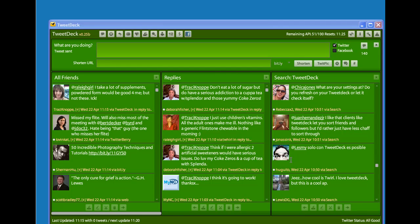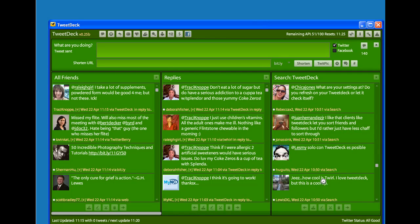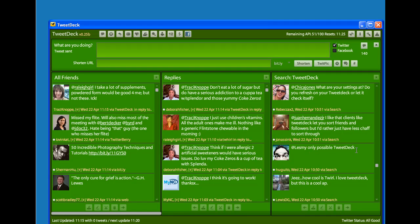The really cool thing in TweetDeck is, for example, you'll see here this guy has tweeted something in Spanish. I can click other actions, click translate, and it instantly translates the tweet into English so I know what he was saying.